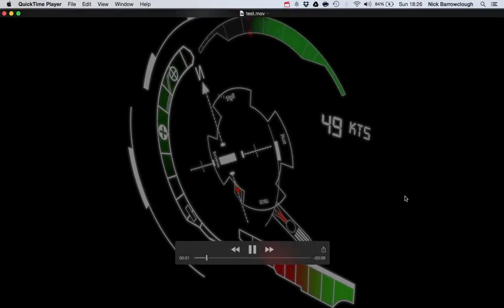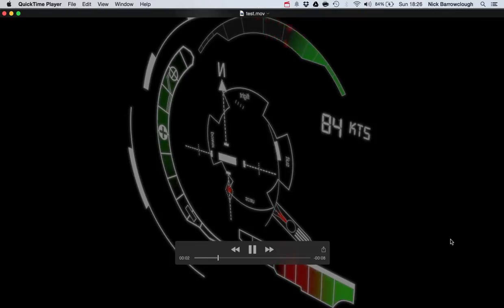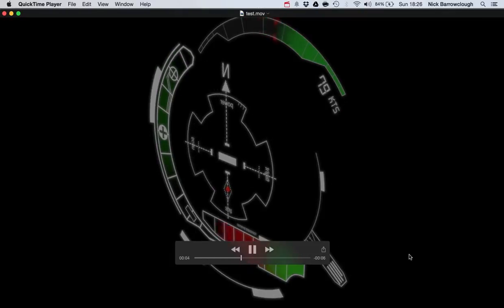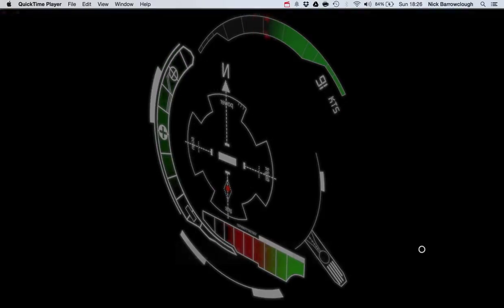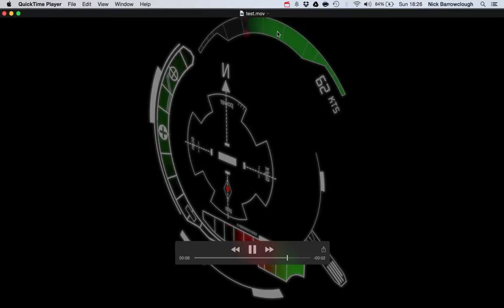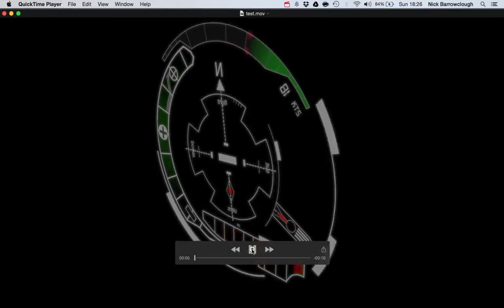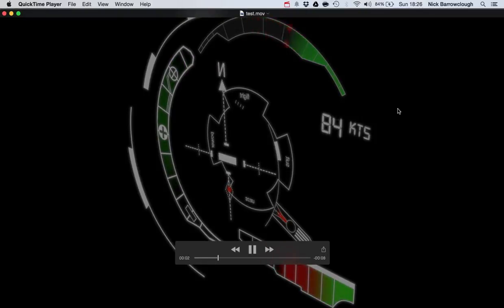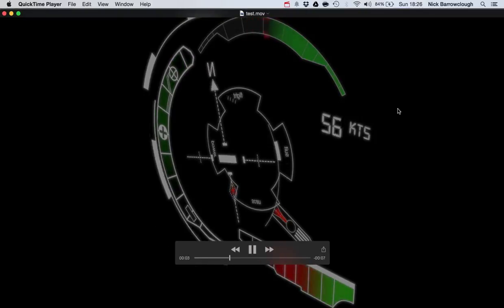So this is a final example of the type of thing that I've produced, this kind of head up display here. And you can see that we've got these moving gauges. And we're actually producing this effect by using some image masks.